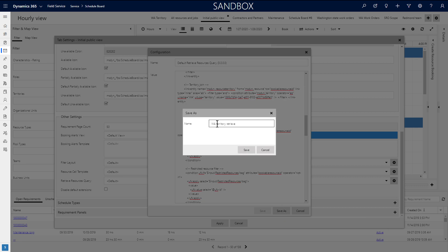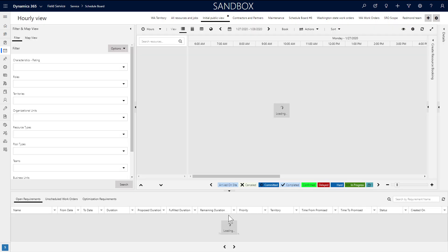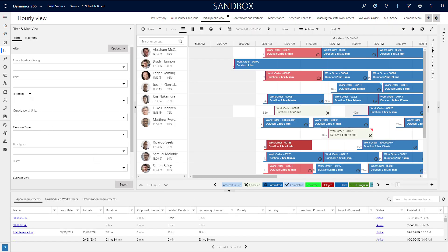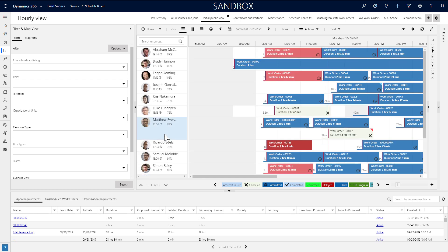When we reload the schedule board, the resources are automatically filtered in the background even though it doesn't show on the filter. With this same technique, we can even remove and add filters that the dispatchers can see in the left filter panel.